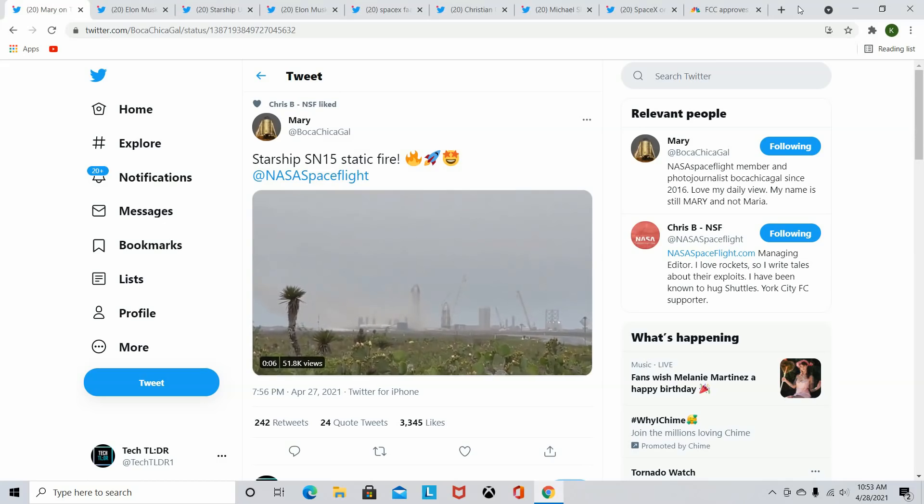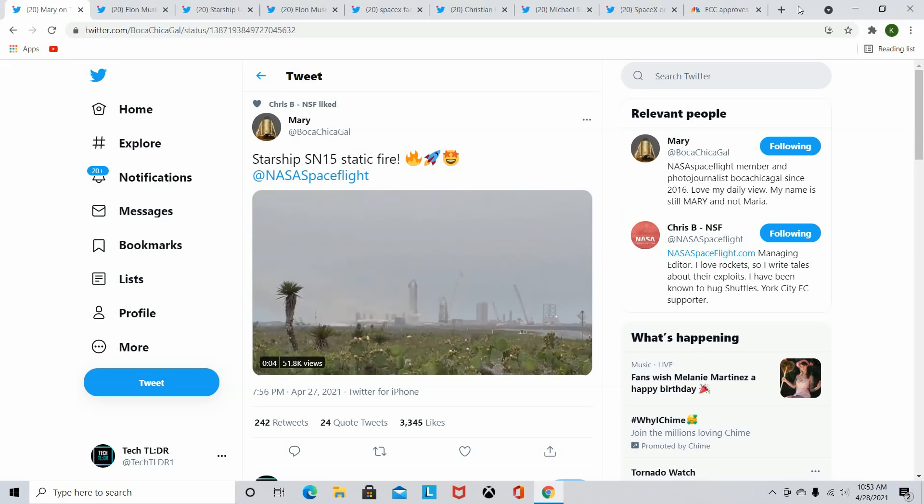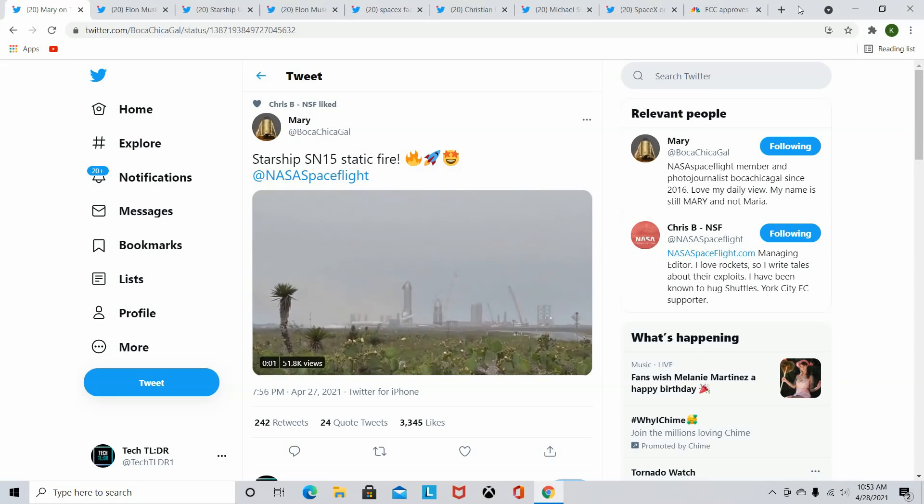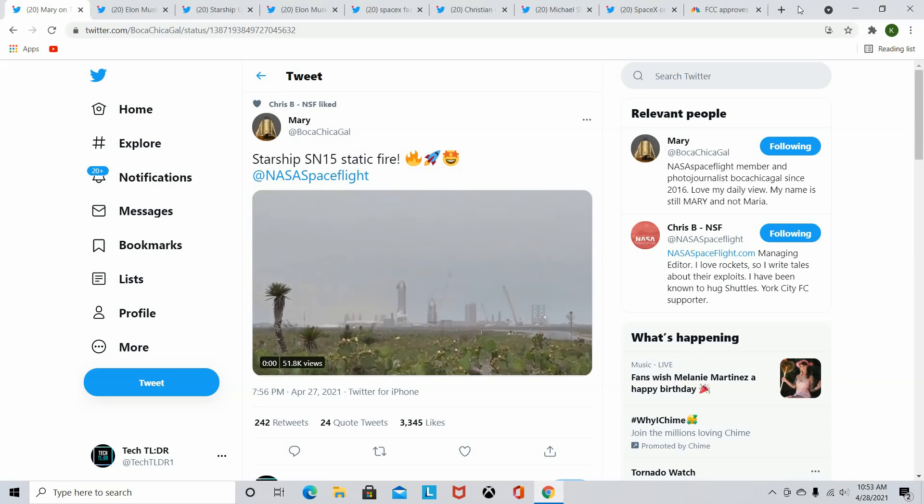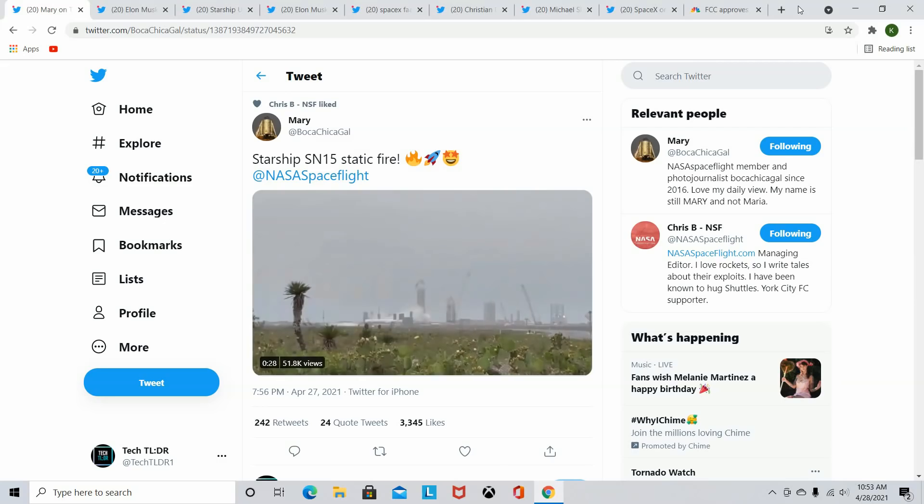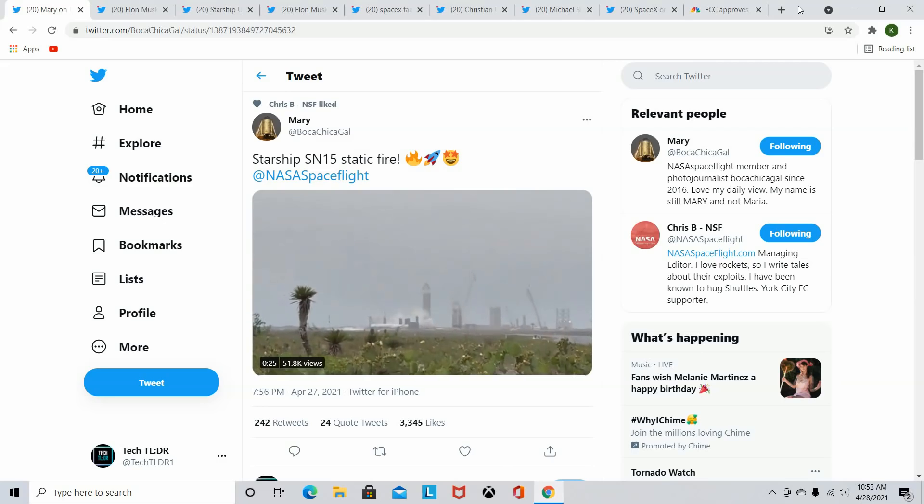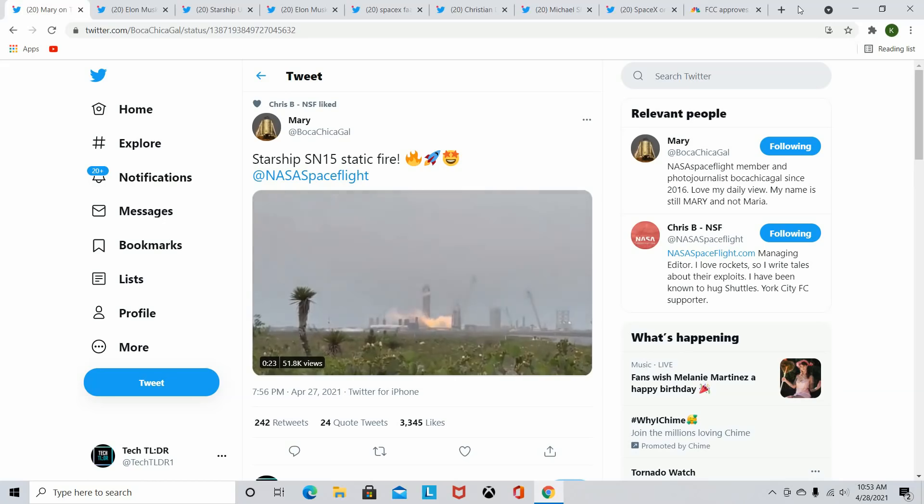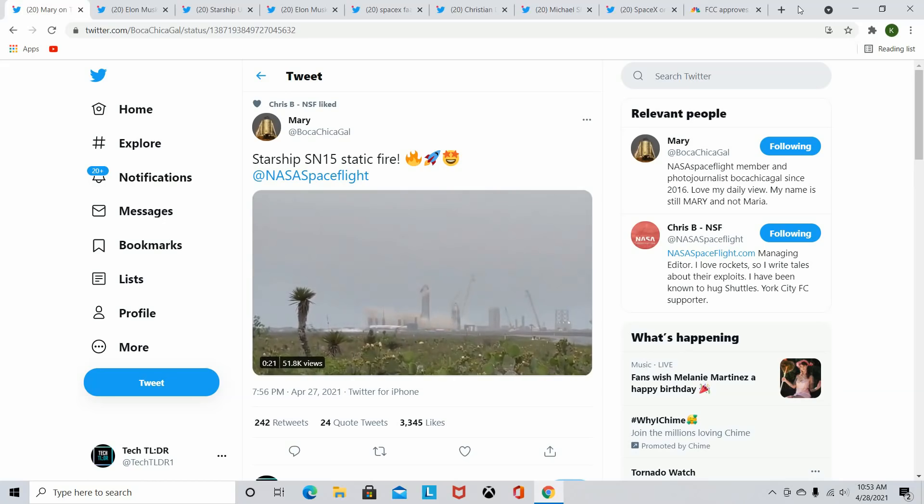So earlier this week, Starship SN15 finally underwent a successful static fire, as far as we know, successful. And why do I say as far as we know? Well, it did two static fires and people were kind of skeptical about it. So here we have the video of the first static fire. This is from Mary BocaChicaGal.